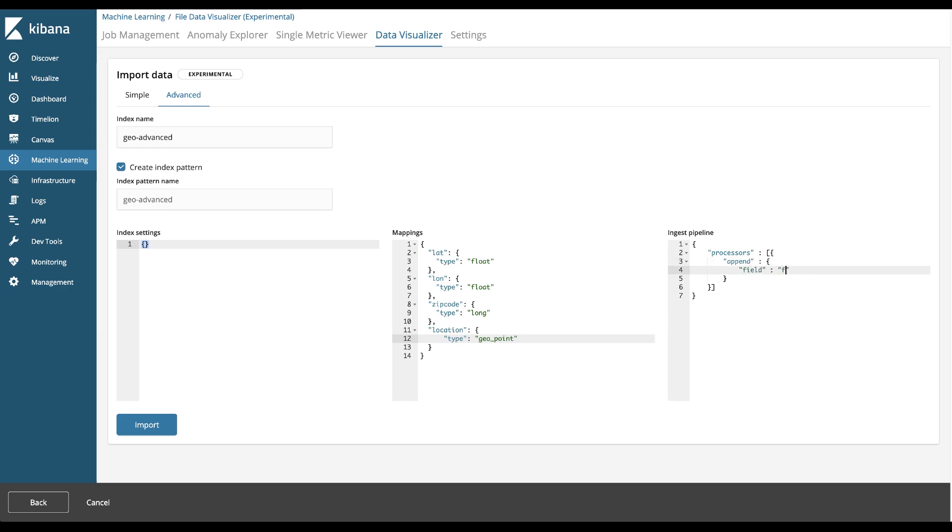And then the value that we're going to select is the value that's coming from the data that's flowing through the ingest and that is the latitude and longitude. We're going to combine those into one data element called location.